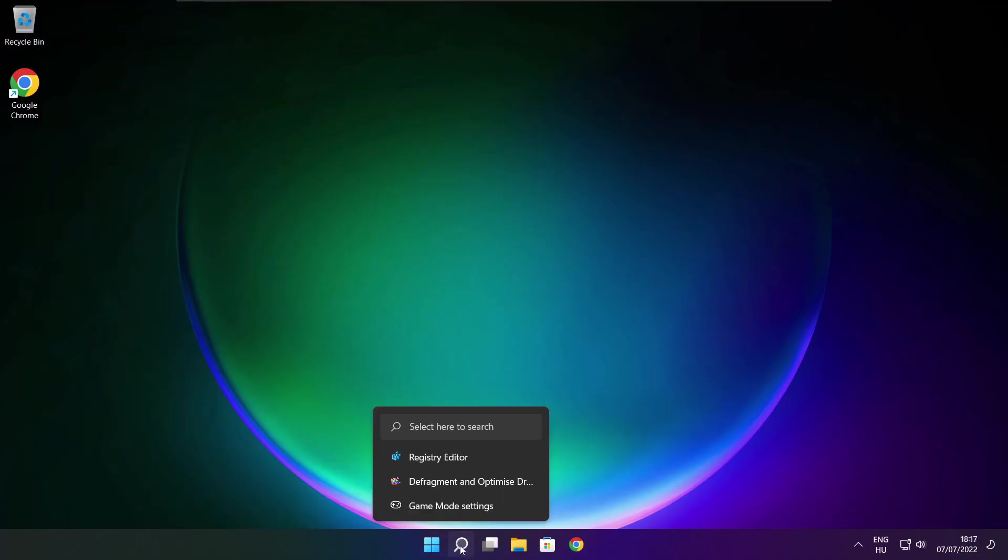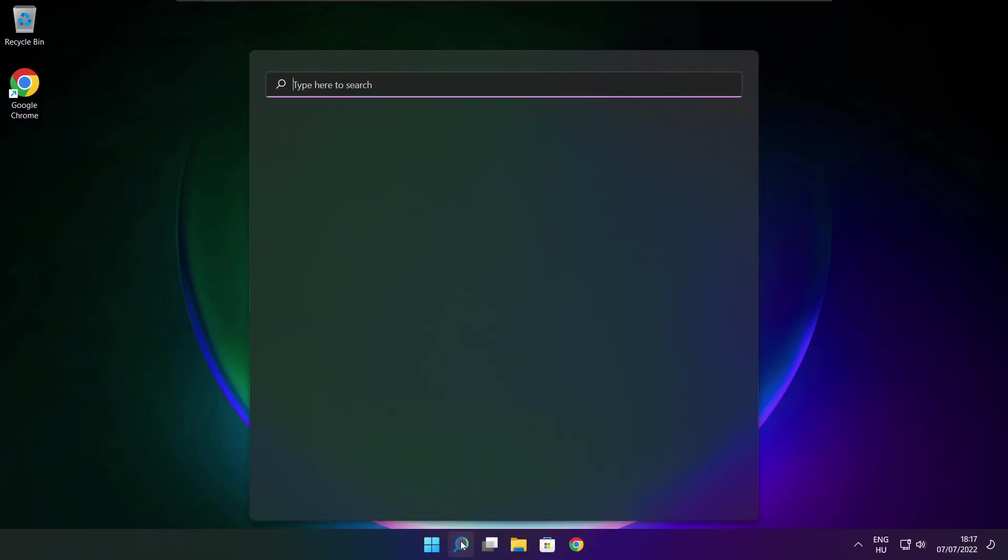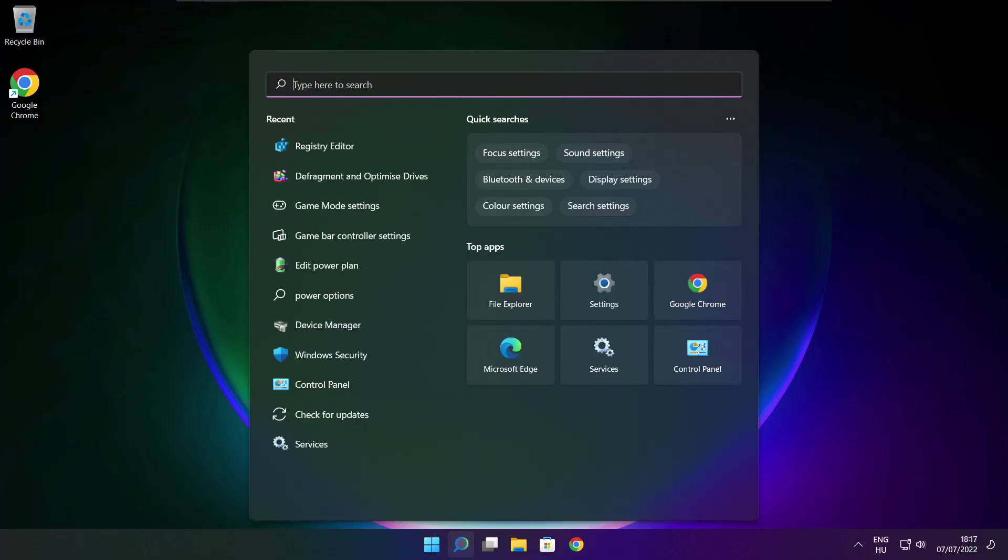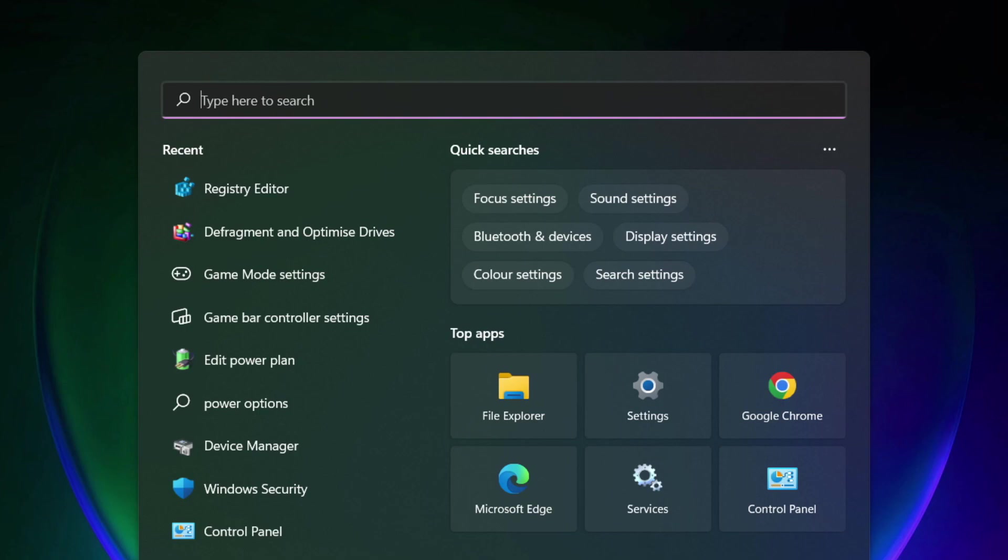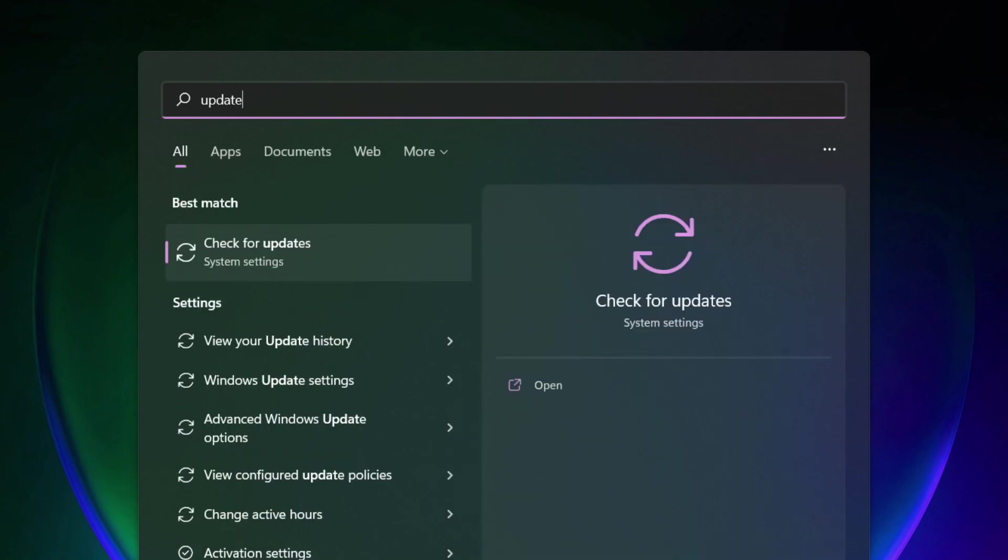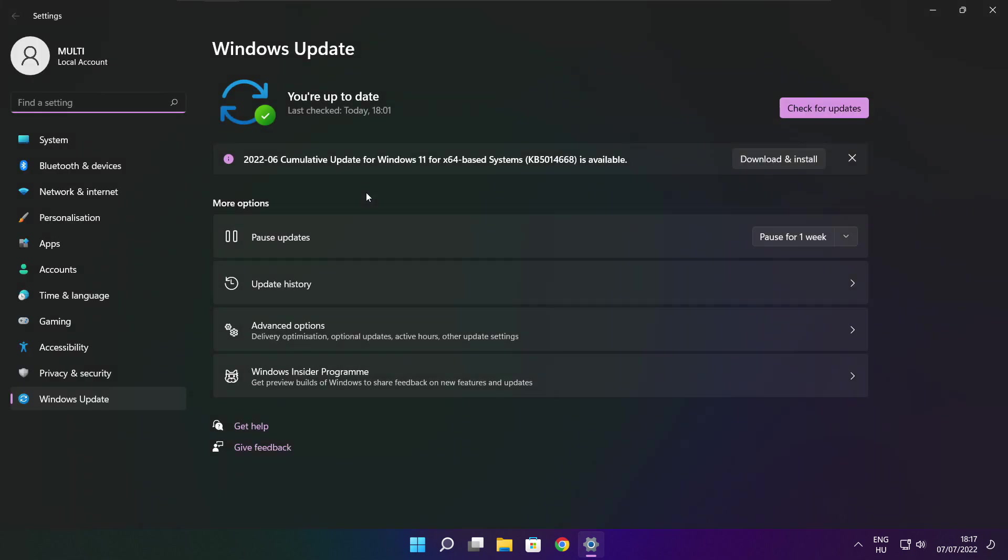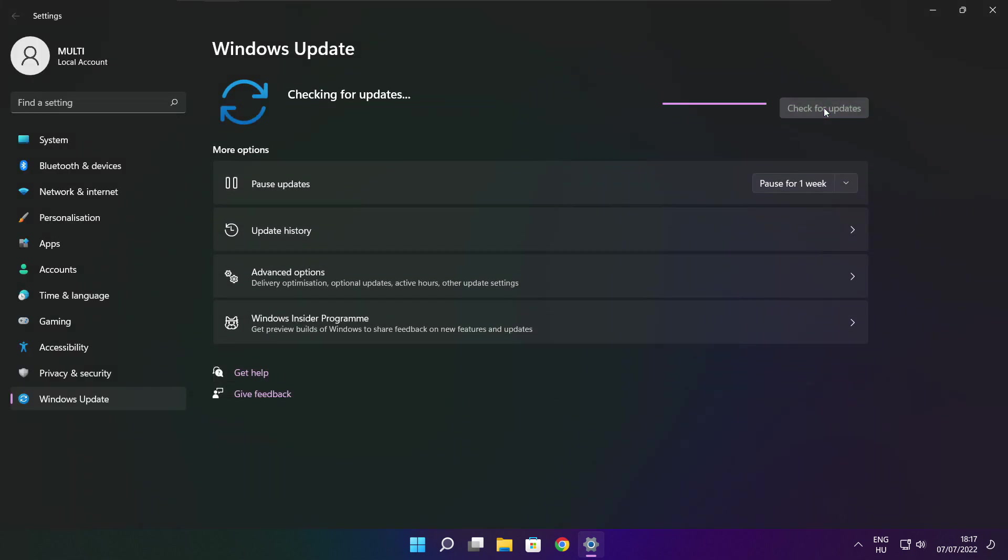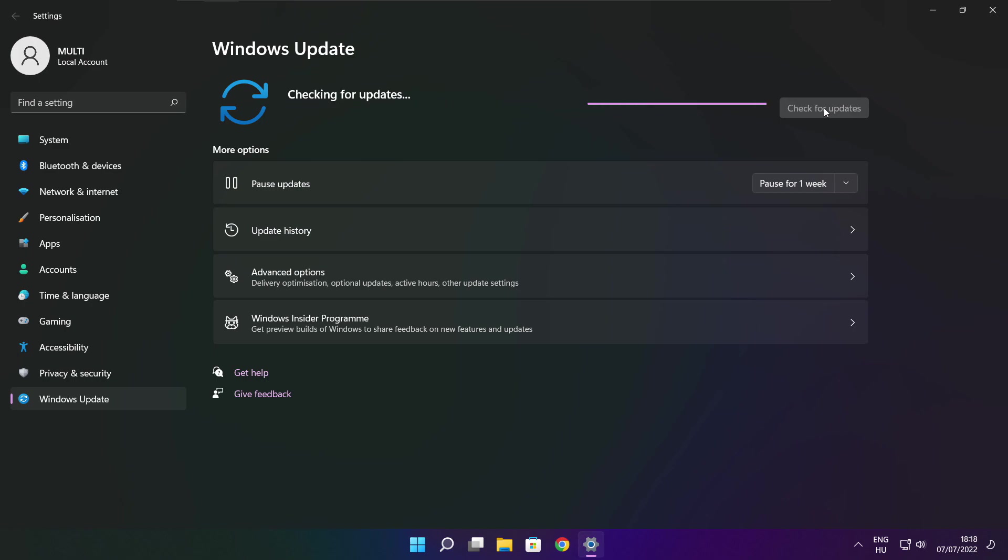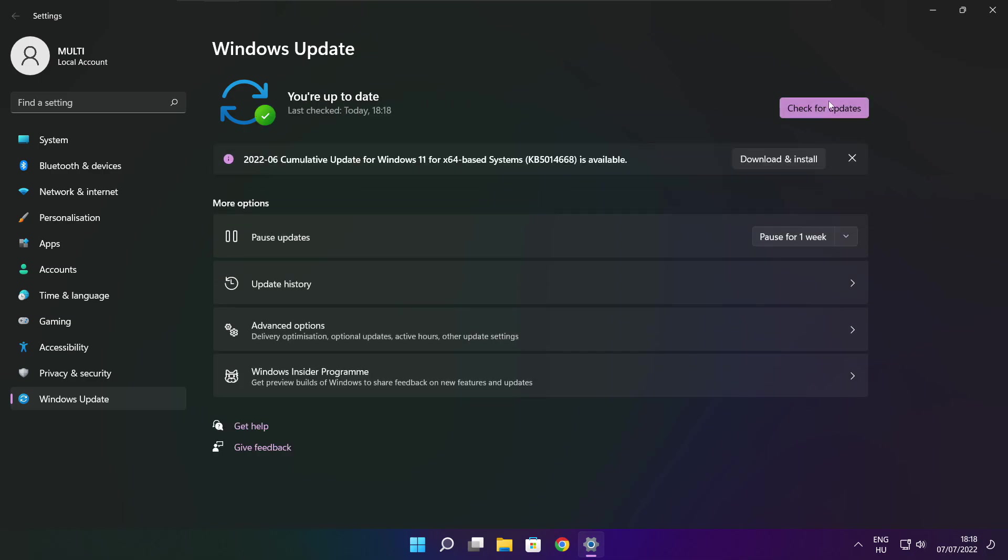If that didn't work, click search bar and type update. Click check for updates. Click check for updates. After completed, click close.